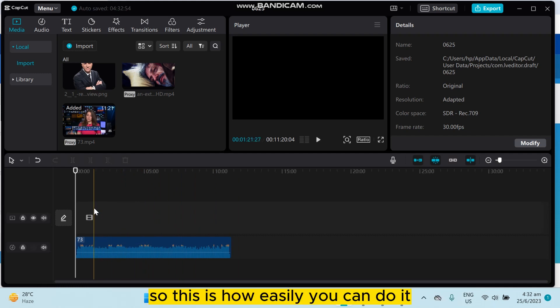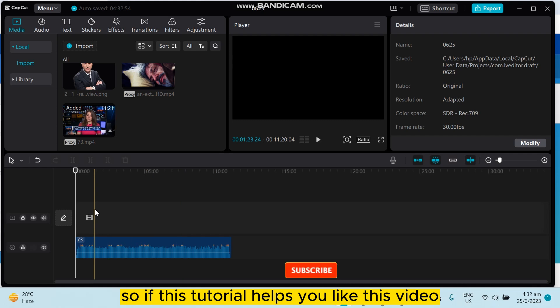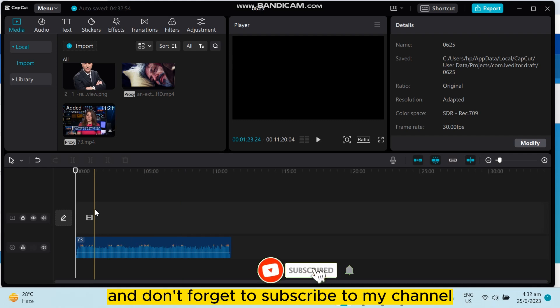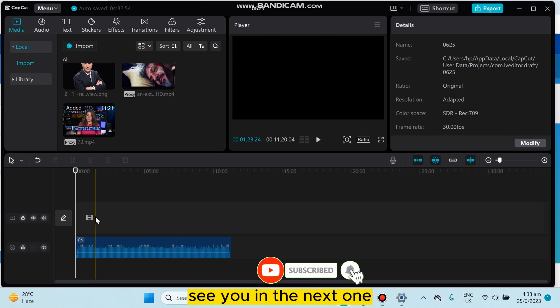So this is how easily you can do it. If this tutorial helped you, like this video and don't forget to subscribe to my channel. See you in the next one.